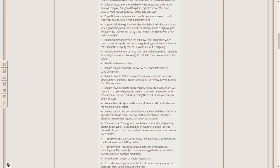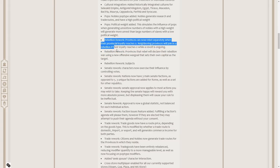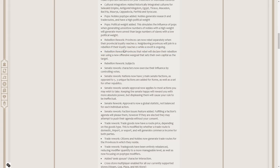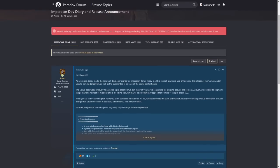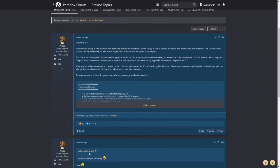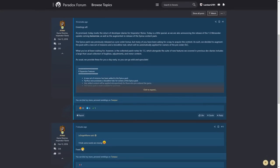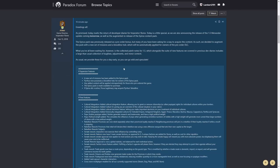There's a massive rebellion rework. Provinces can now rebel separately when their province loyalty reaches zero. Neighboring provinces will join in a rebellion if their loyalty reaches zero while a revolt is ongoing. Provinces that rebel would declare their rebellion war using a new offensive war goal that sets their own capital as the target.